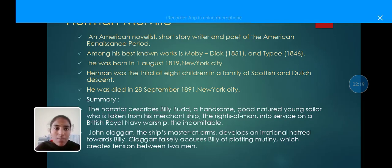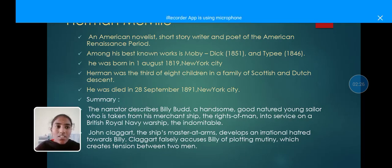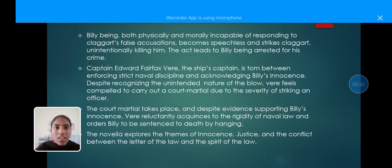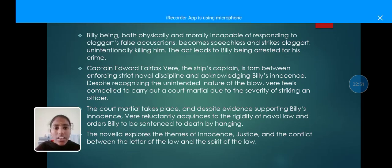The narrator describes Billy Budd, a handsome, good-natured sailor who is taken from his merchant ship, the Rights of Man, into service on the British Royal Navy ship the Indomitable. John Claggart, the ship's master-at-arms, develops an irrational hatred toward Billy. Claggart falsely accuses Billy of plotting mutiny, which creates tension between the two men. Billy, being both physically and morally incapable of responding to Claggart's false accusations, becomes speechless and strikes Claggart unintentionally, killing him.